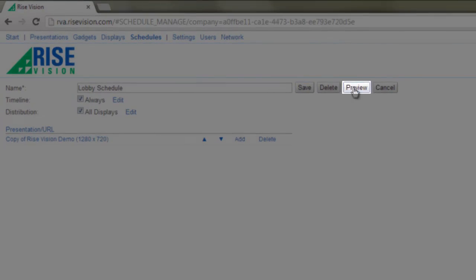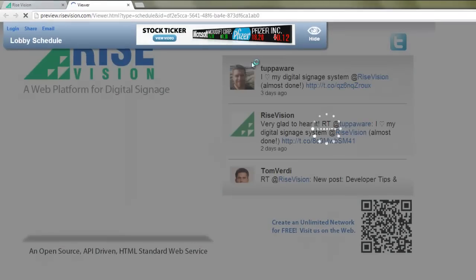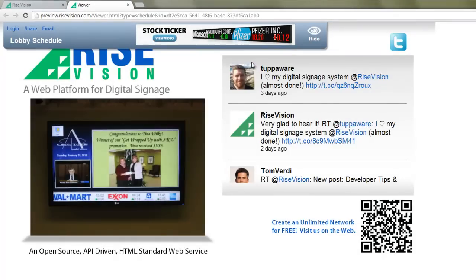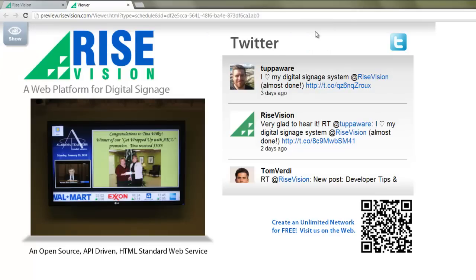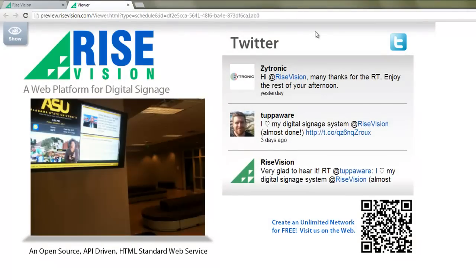Now, click Preview to see what will show up on your target display. Now, you're ready to set up your display and show your presentation using our free enterprise digital signage platform. If you want to know more about how our platform works, check out our Ready to Deploy, Building Your Network, and Bundling the Rise Vision Player videos. Happy creating, and thanks for using Rise Vision.